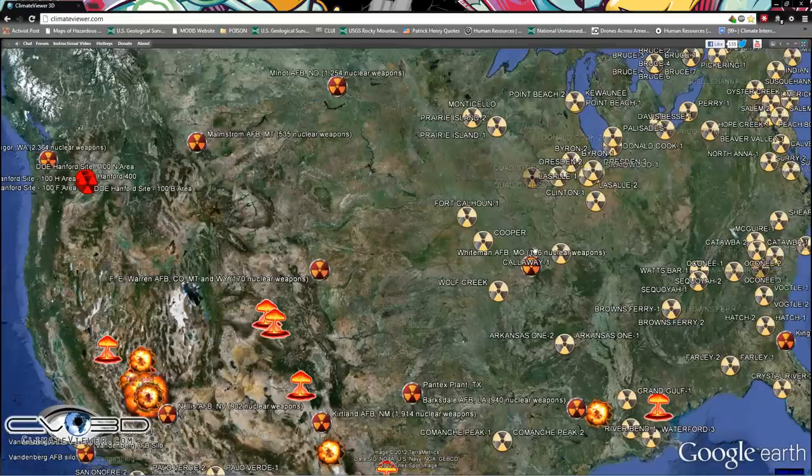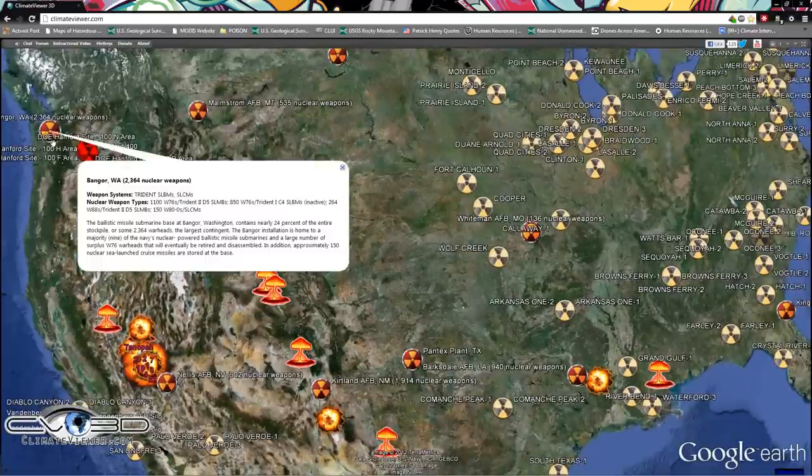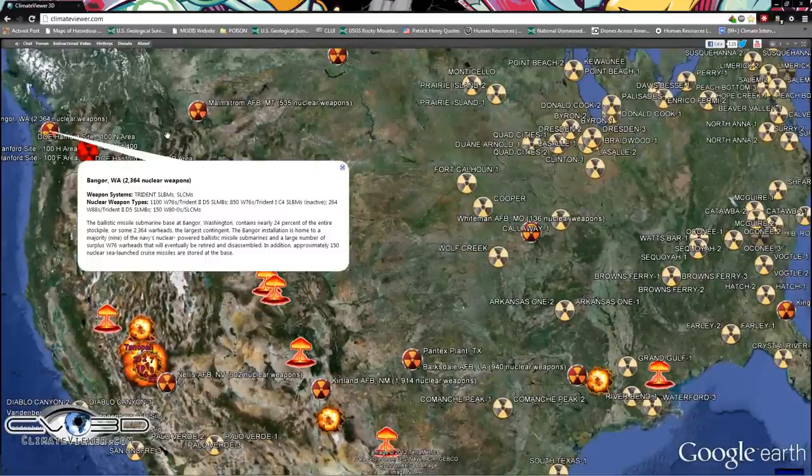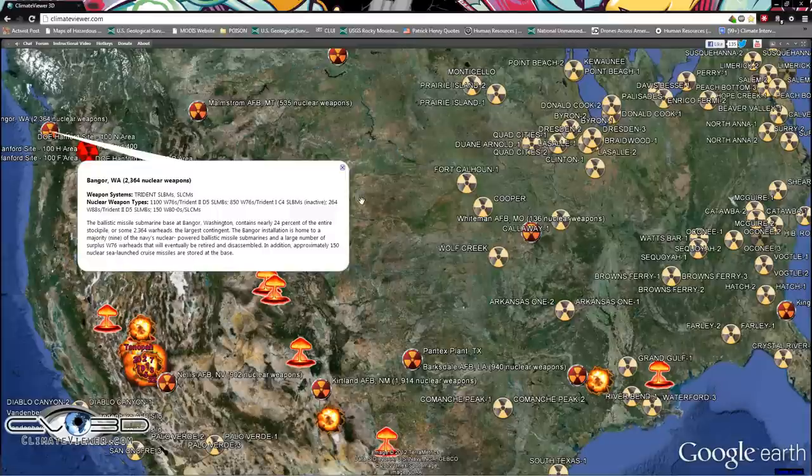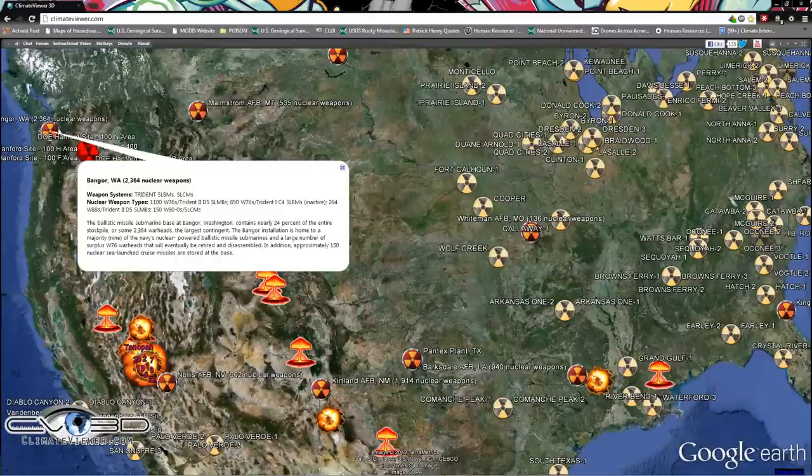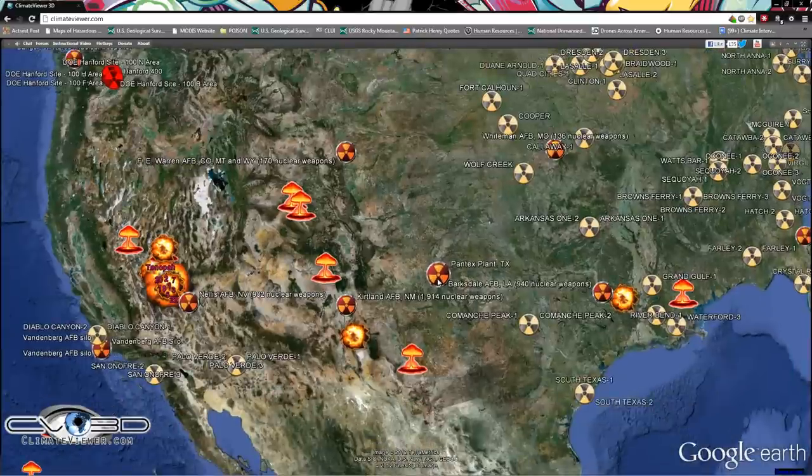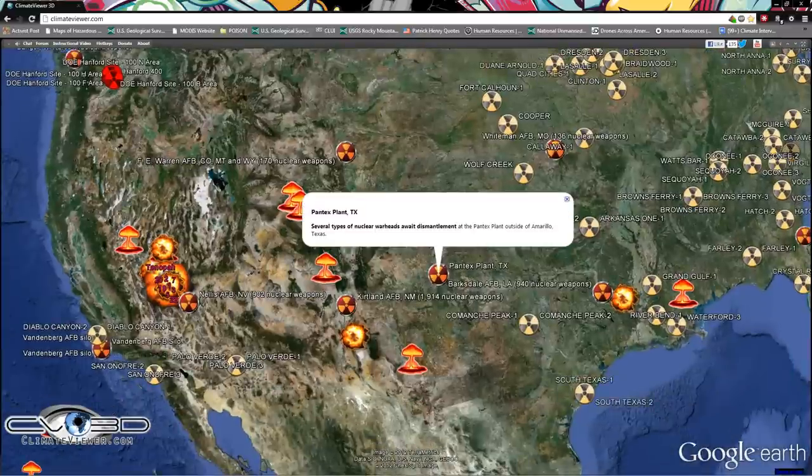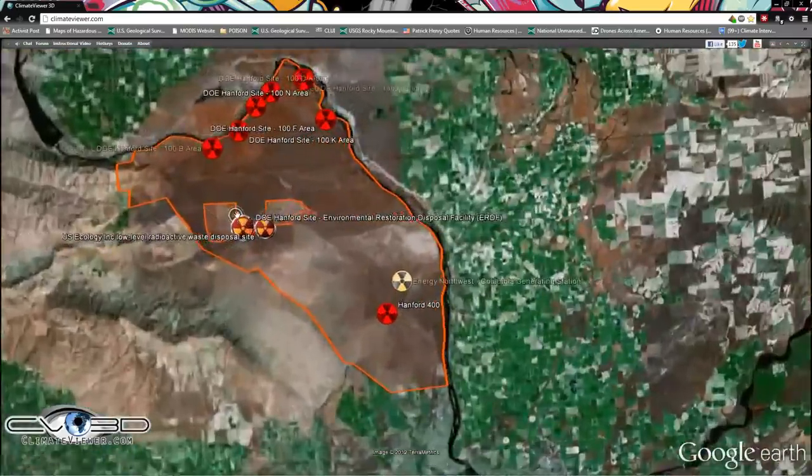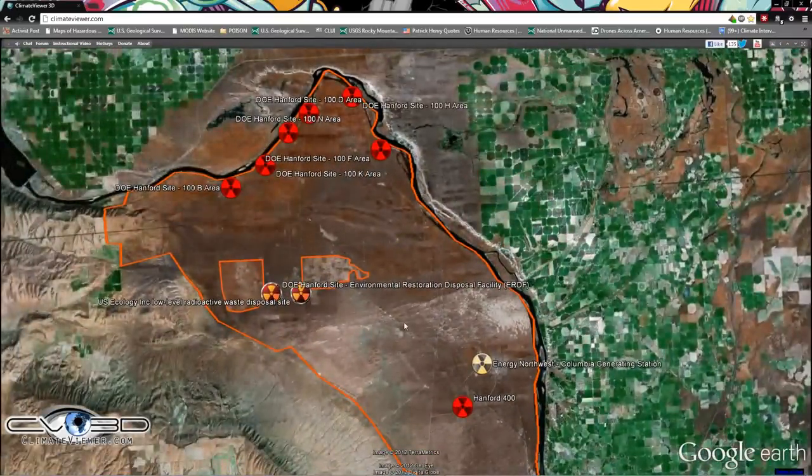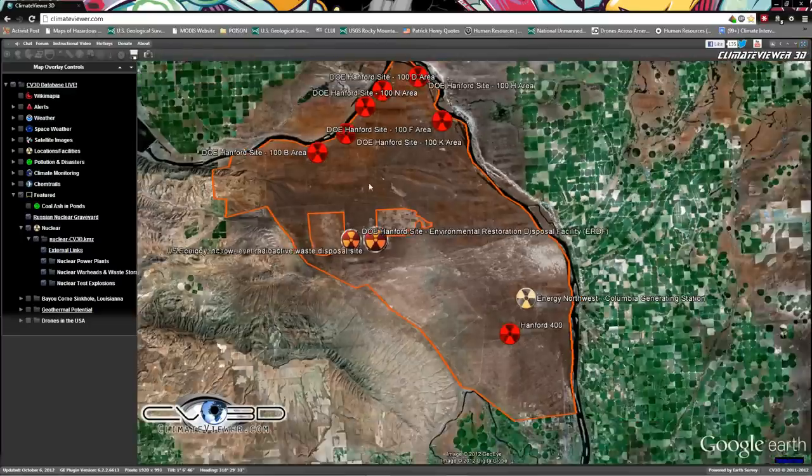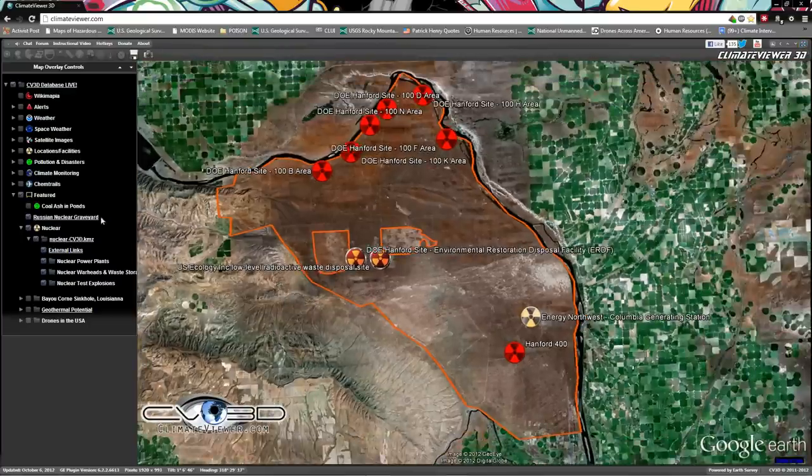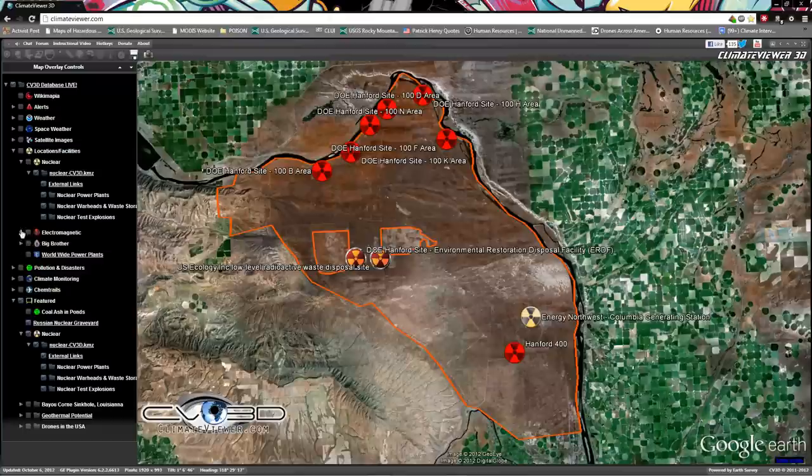If you check out this map, the red icons are storage facilities. That is an incomplete file. I've still got a long way to go on it. If you guys want to help me out with that, submit your locations, submit URLs to websites where this information can be stored. Anything you can help out, I'd appreciate. 2,364 nuclear weapons at Bangor, Washington Air Force bases, places that dismantle them. Hanford nuclear site, the very first nuclear reactor in America or in the world was built here.